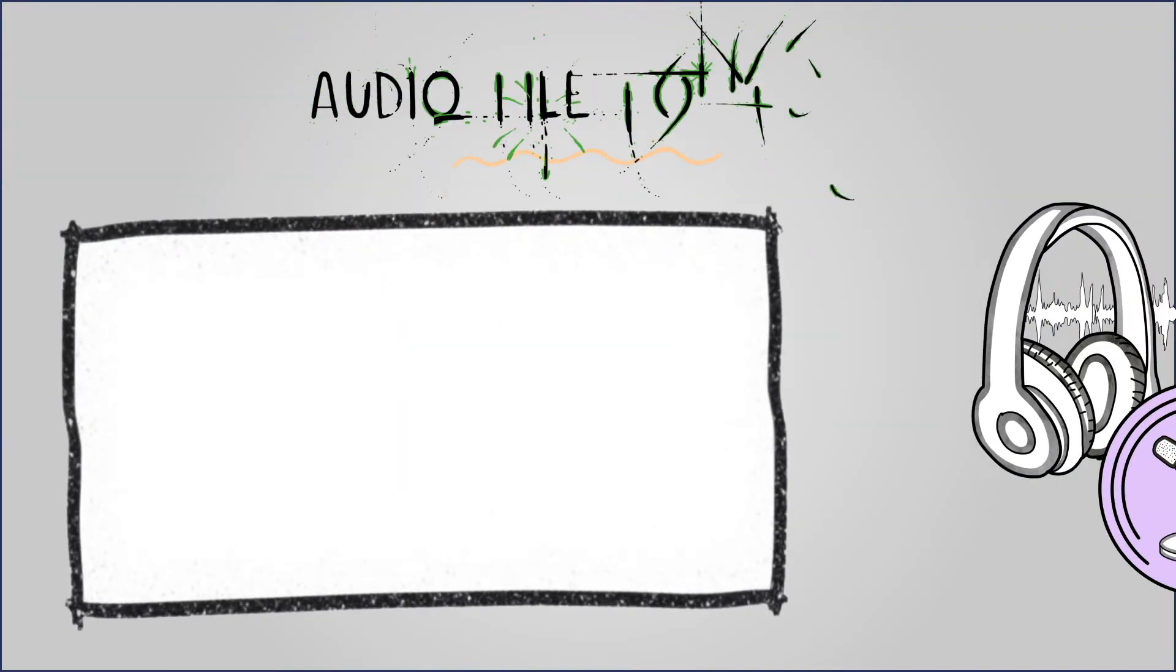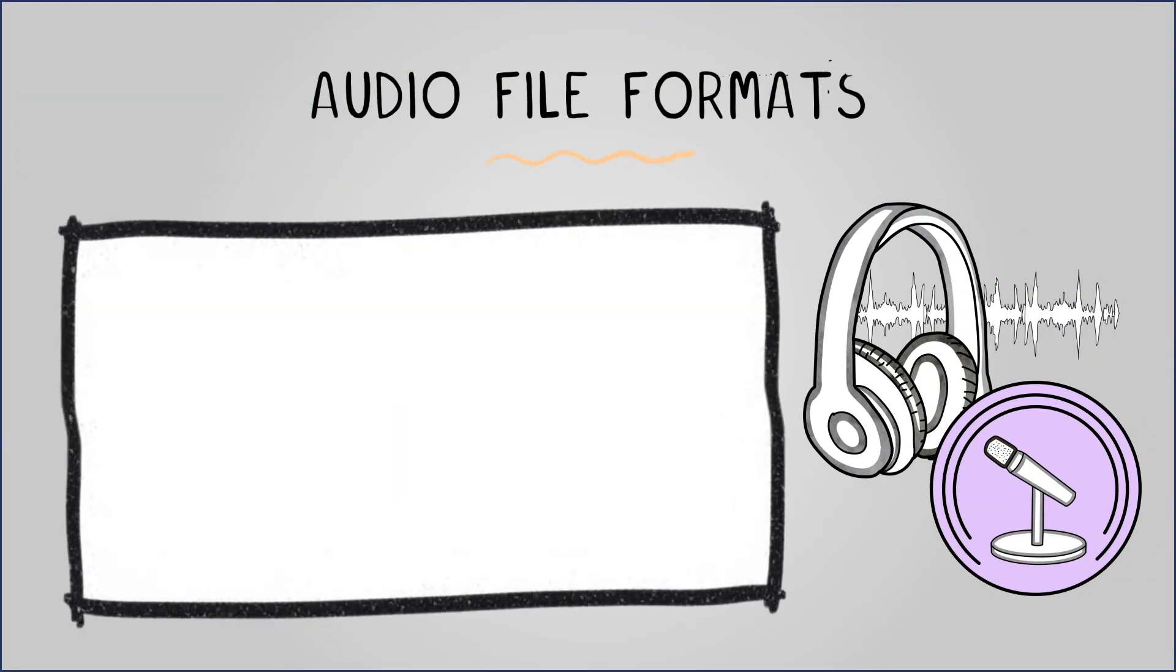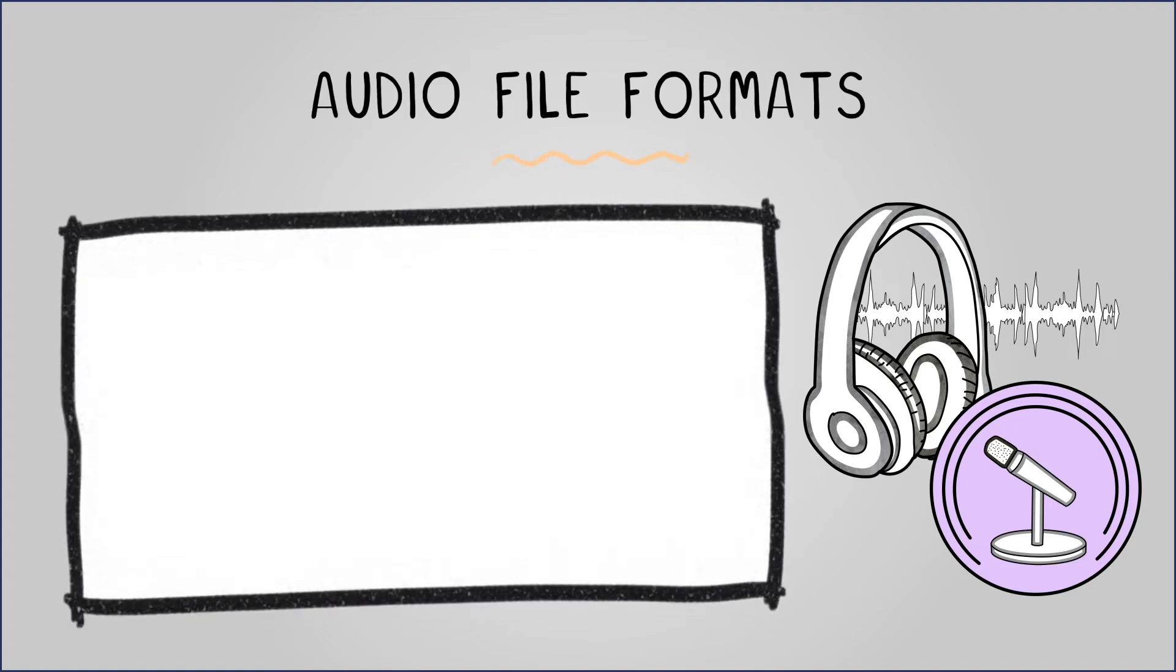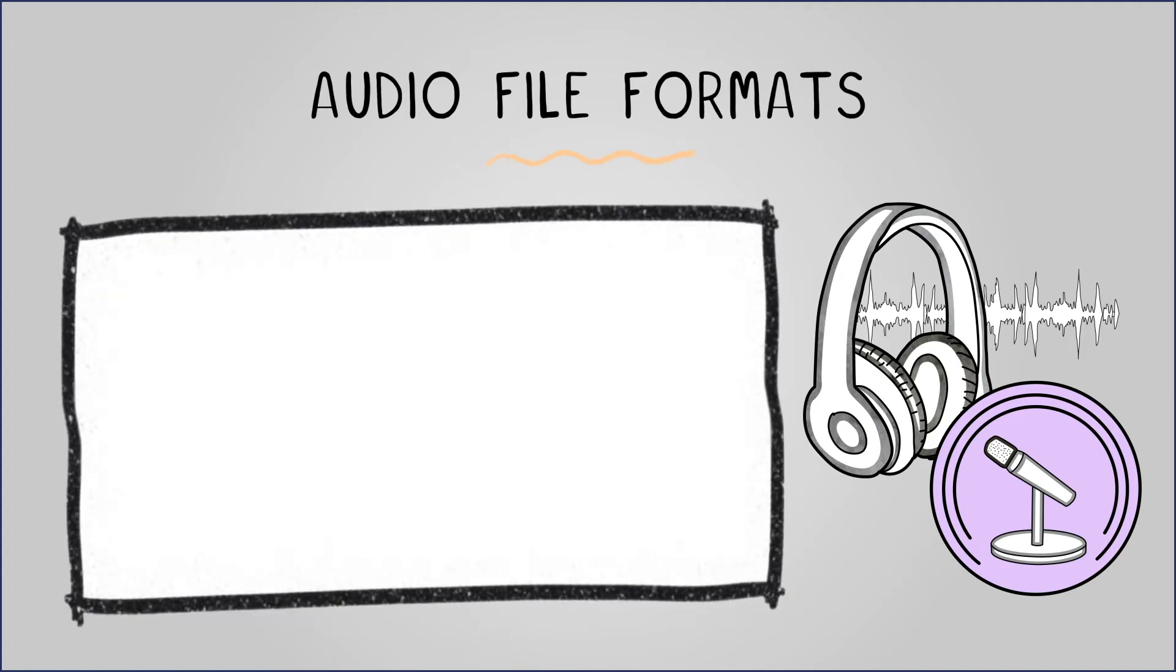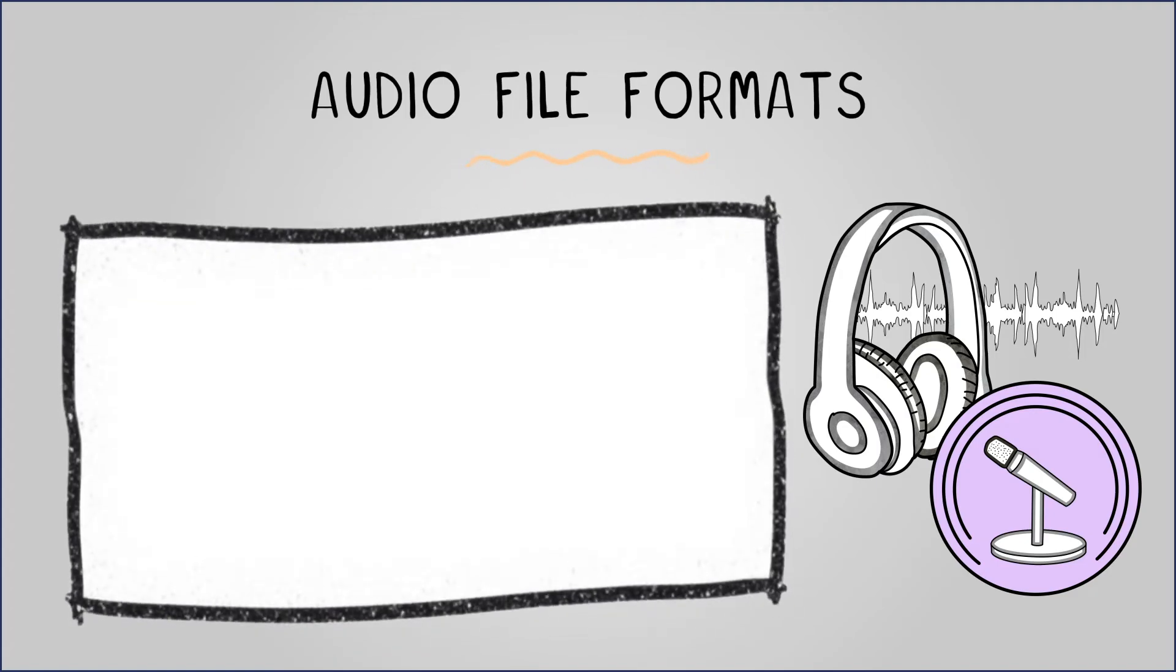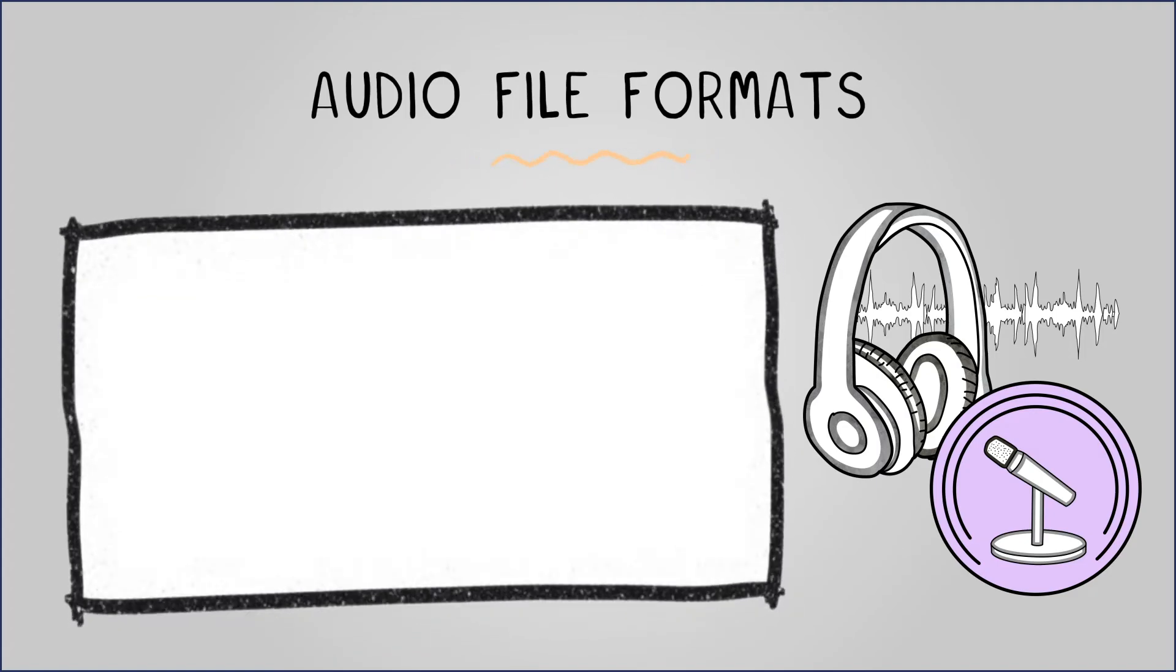When storing audio data, there are various file formats we can choose, with each serving different purposes and affecting file size and audio quality.